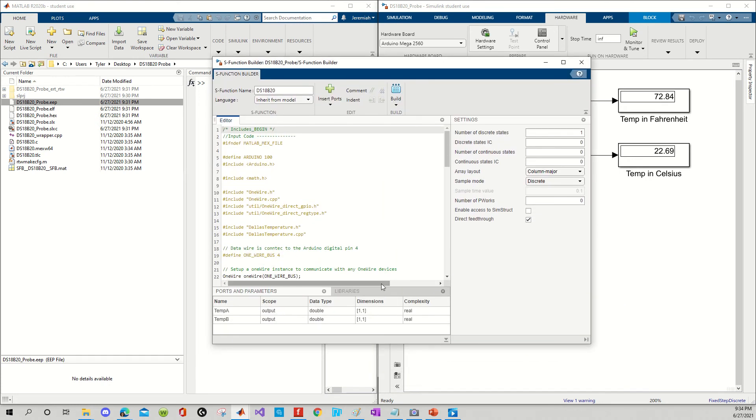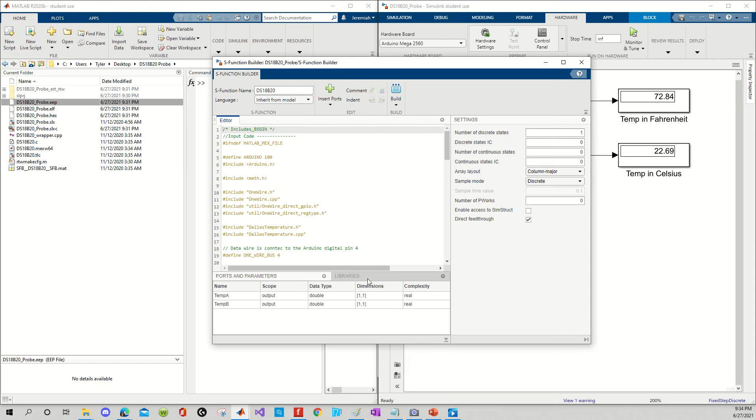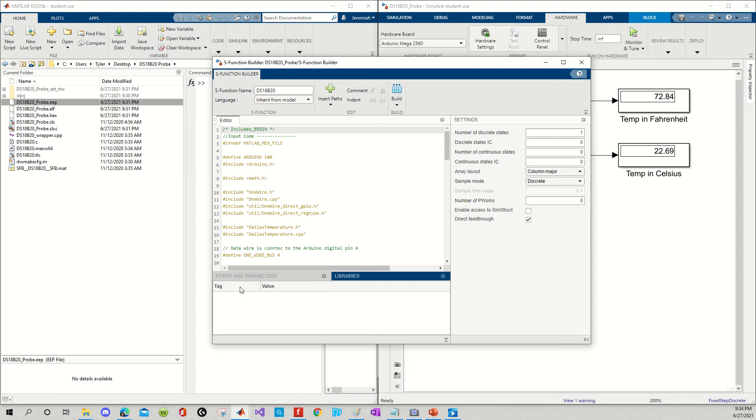Okay, so I'm going to make this just a little bit bigger for visualization's sake. I'm going to go into the libraries panel. Like I said, my solution at the very beginning of this video. I'm going to right click in the tag column, and I'm going to simply click on add path.